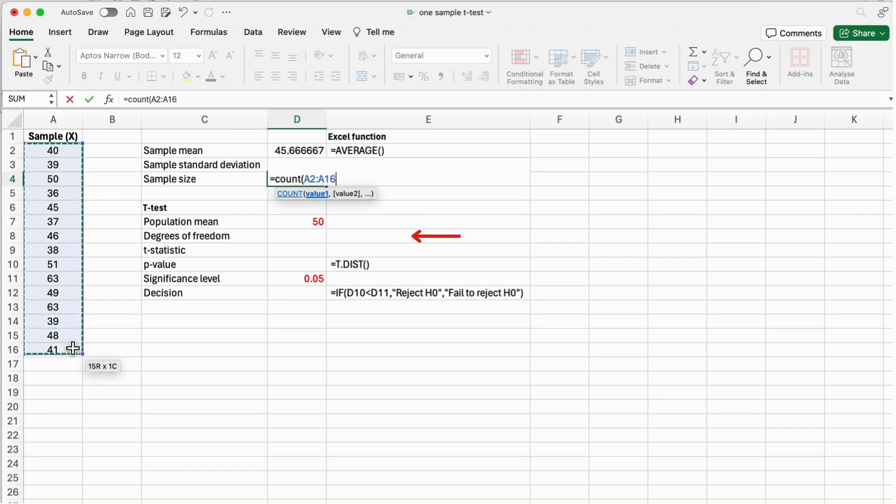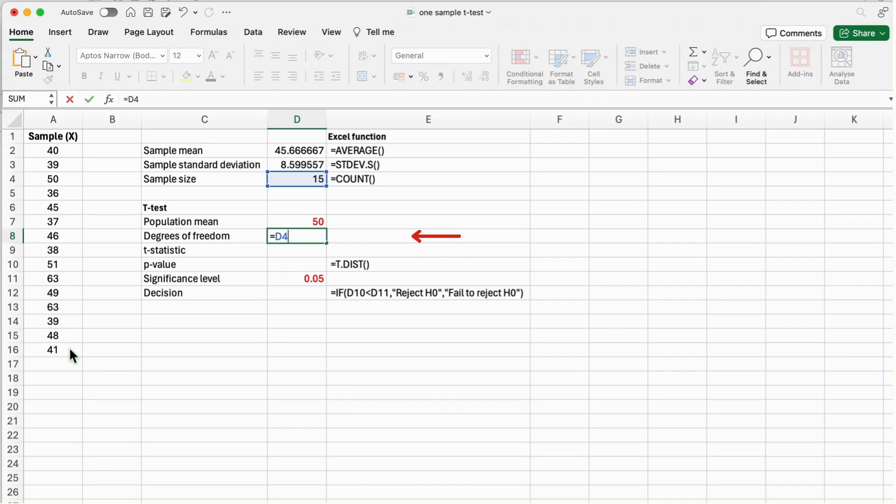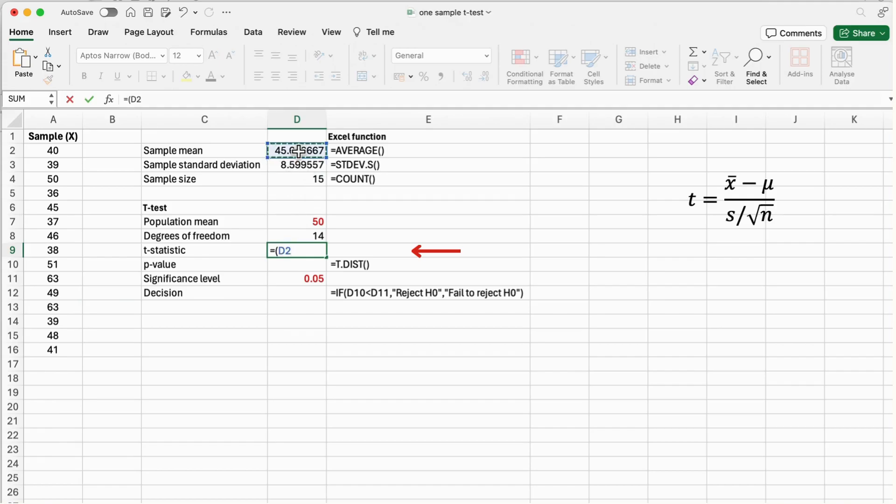For a one-sample t-test, the t-statistic follows a t-distribution with n minus 1 degrees of freedom, that is 14. To calculate the t-statistic value, use the following formula and put the values of the sample mean, the sample standard deviation, and the sample size in this formula where the population mean is 50.